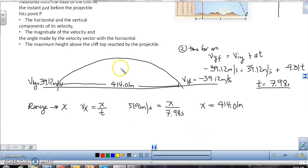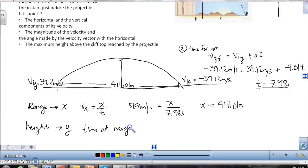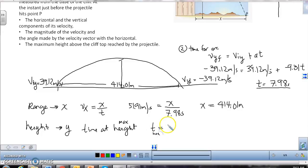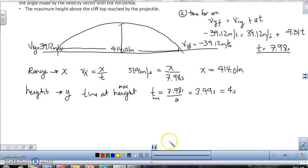Now I'll calculate the maximum height. Height is a vertical measure, so I'll use Y. We need the time at maximum height. By symmetry, this occurs at the halfway point, so time at maximum height equals the total arc time divided by two: 7.98 divided by 2 equals 3.99 seconds, which is essentially 4 seconds. So it takes 4 seconds to reach the peak.